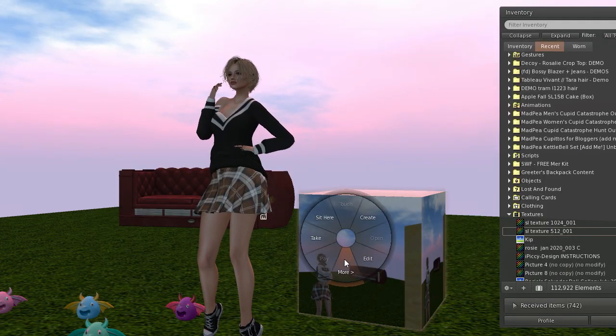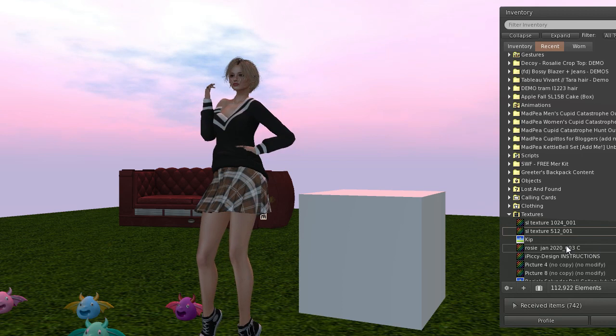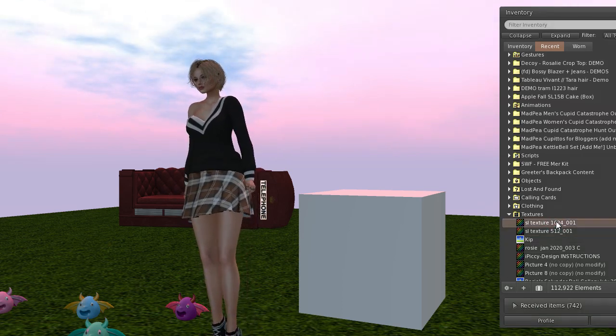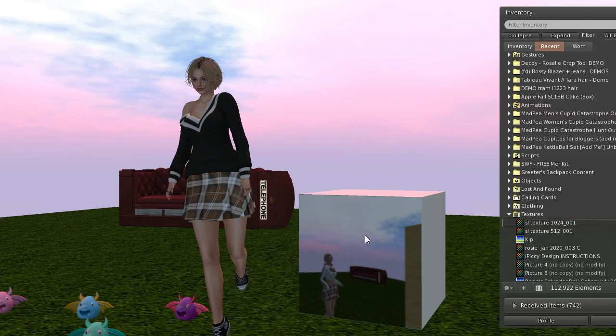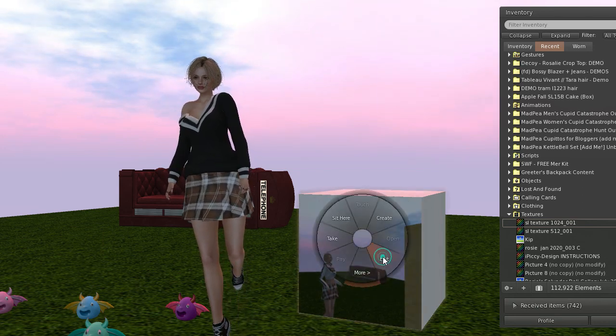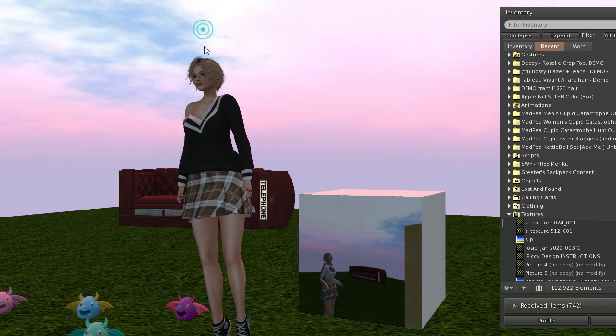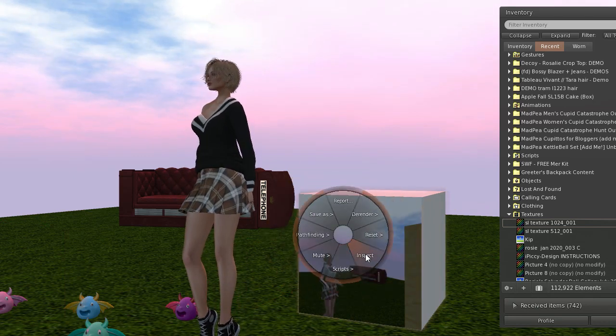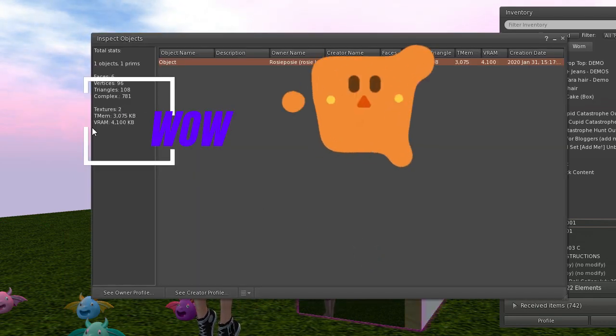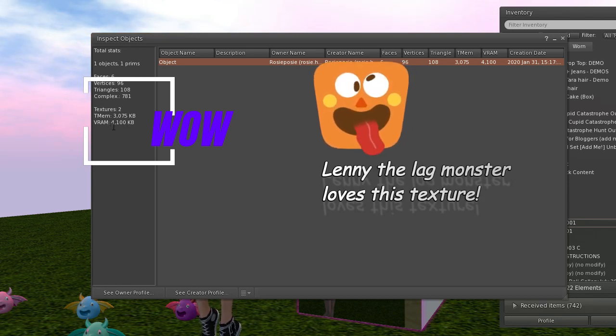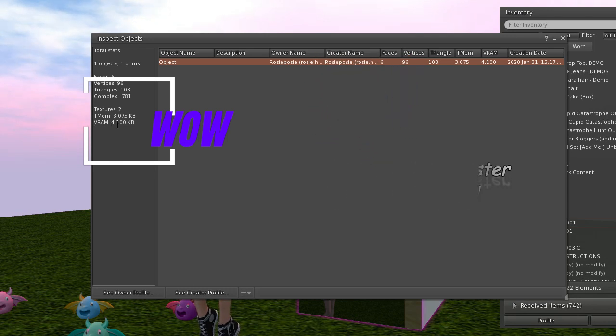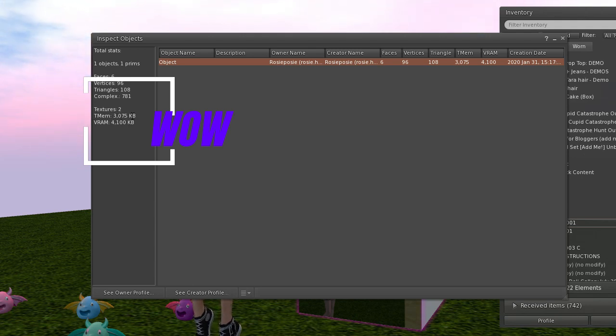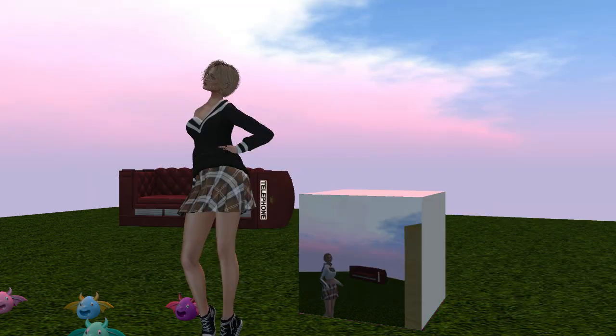Now we'll get rid of those textures and I will put on 1024 by 1024 texture and see what the difference is on that. Wow, look at that. We've got from a thousand odd on the VRAM to 4100 kilobytes on your graphics card plus the texture memory 3075 kilobytes. That is a big, big leap.